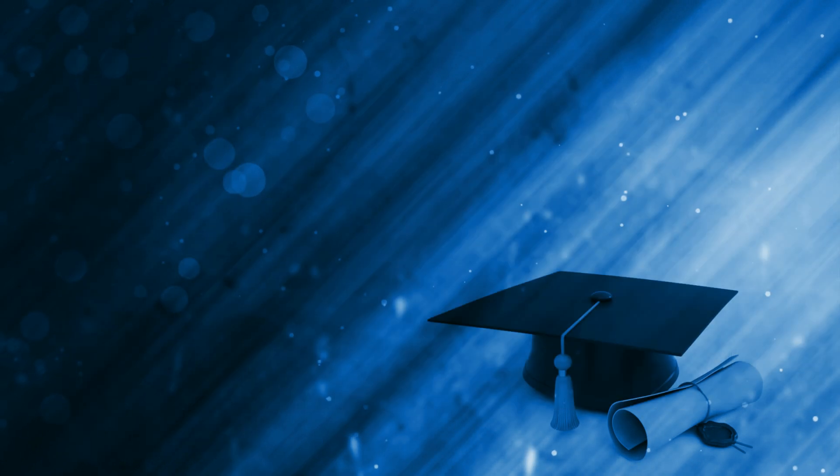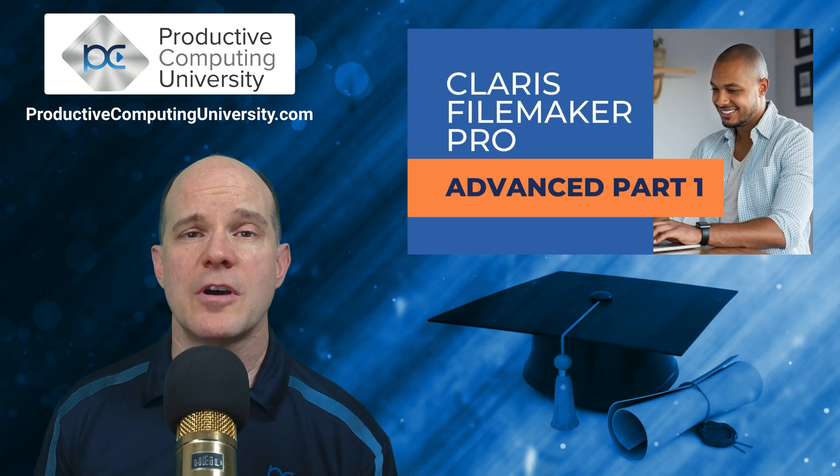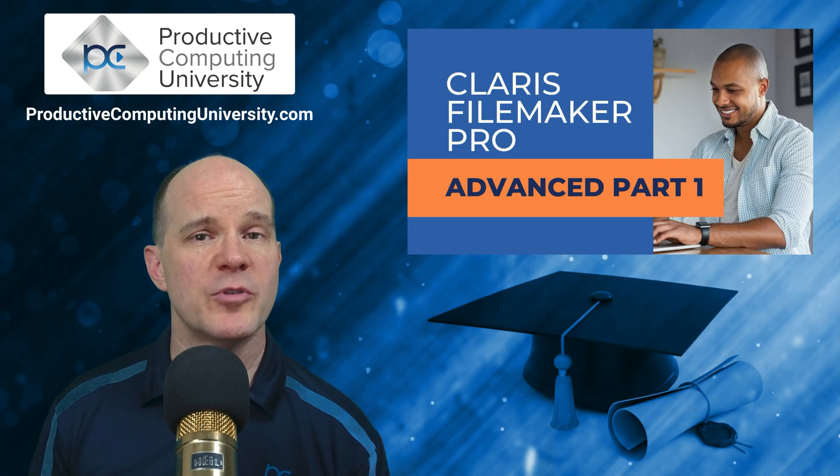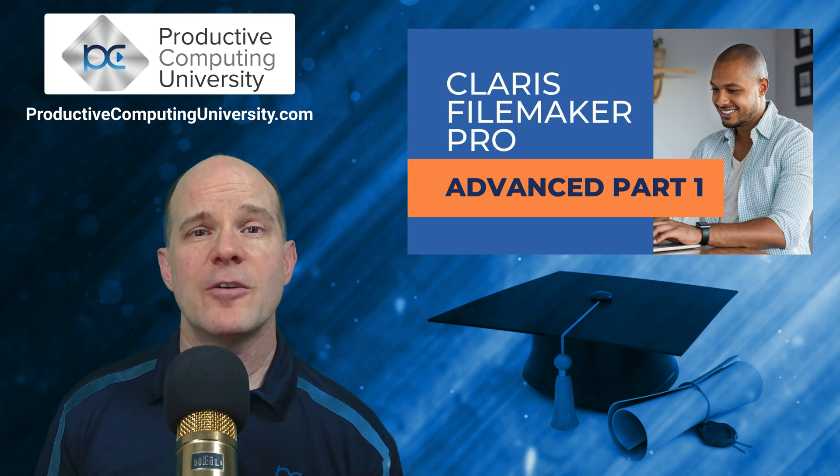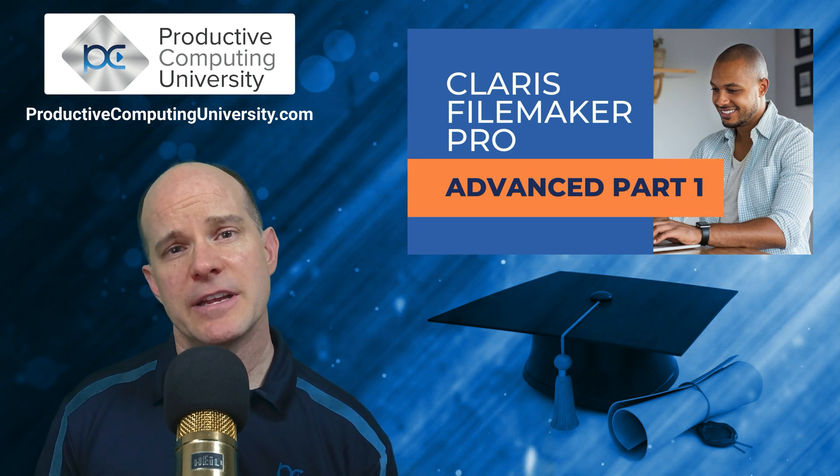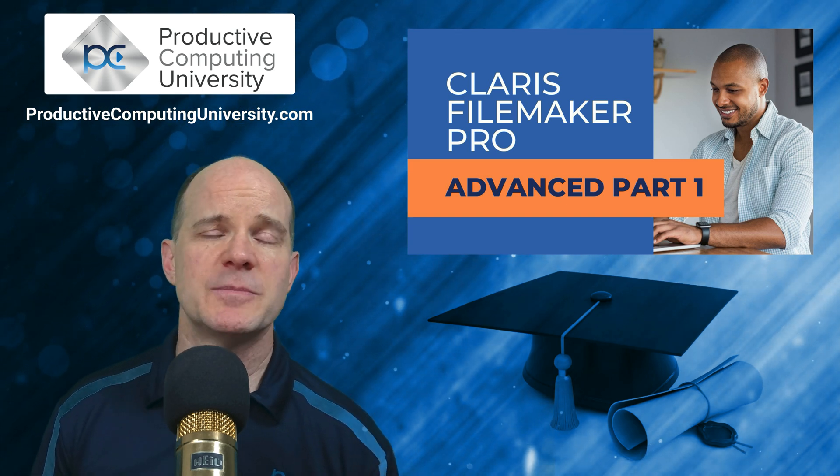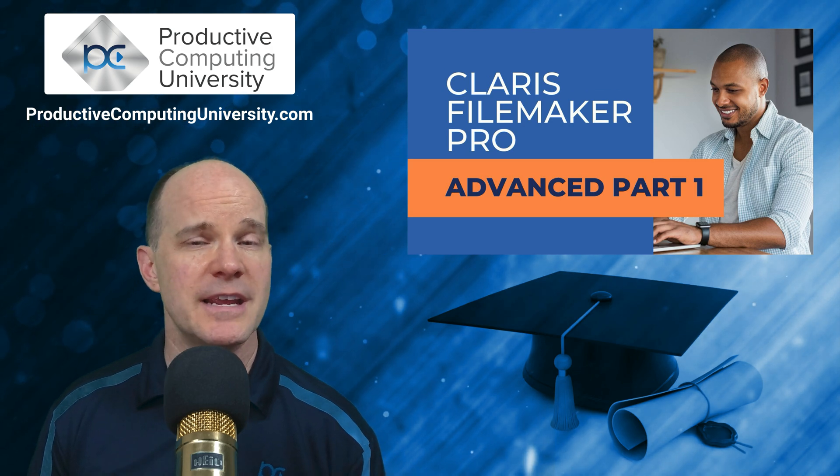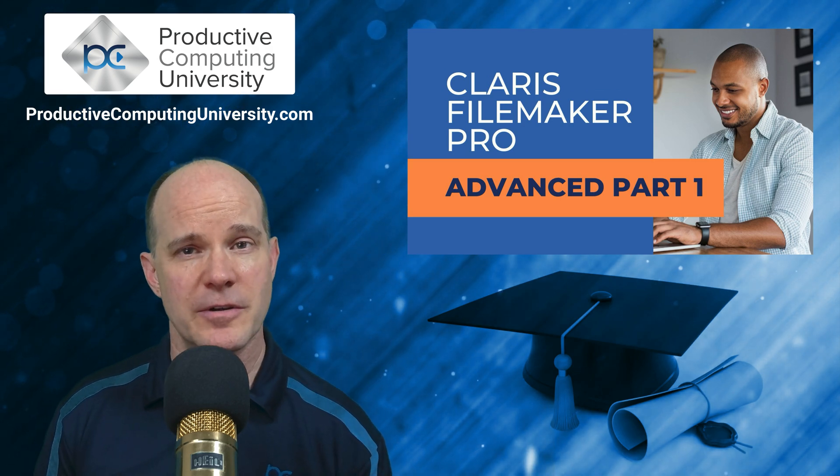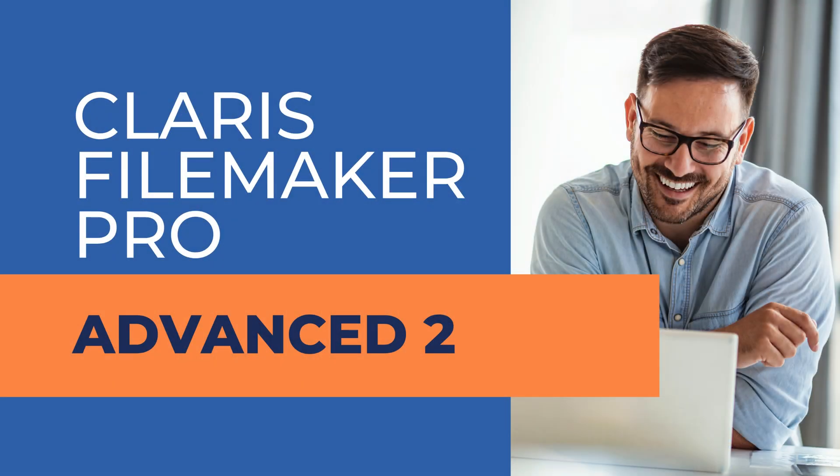The third installment is a course called Claris FileMaker Pro Advanced 1, where we delve into advanced topics including intricate relationships, conditional value lists, scripting, and security.